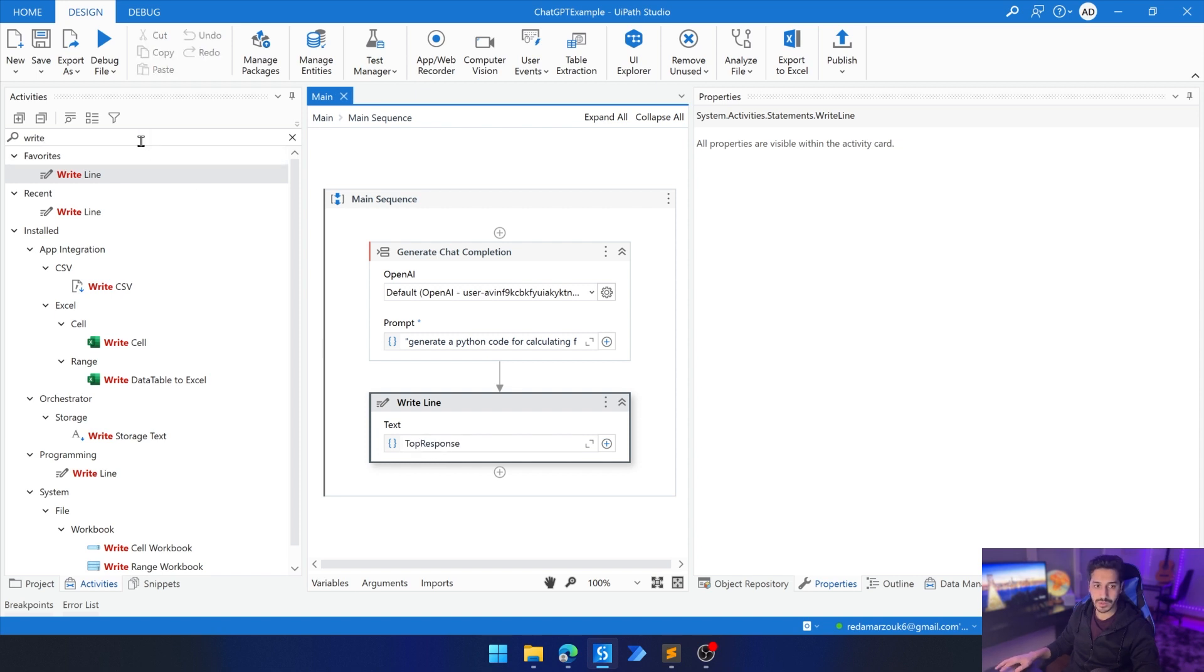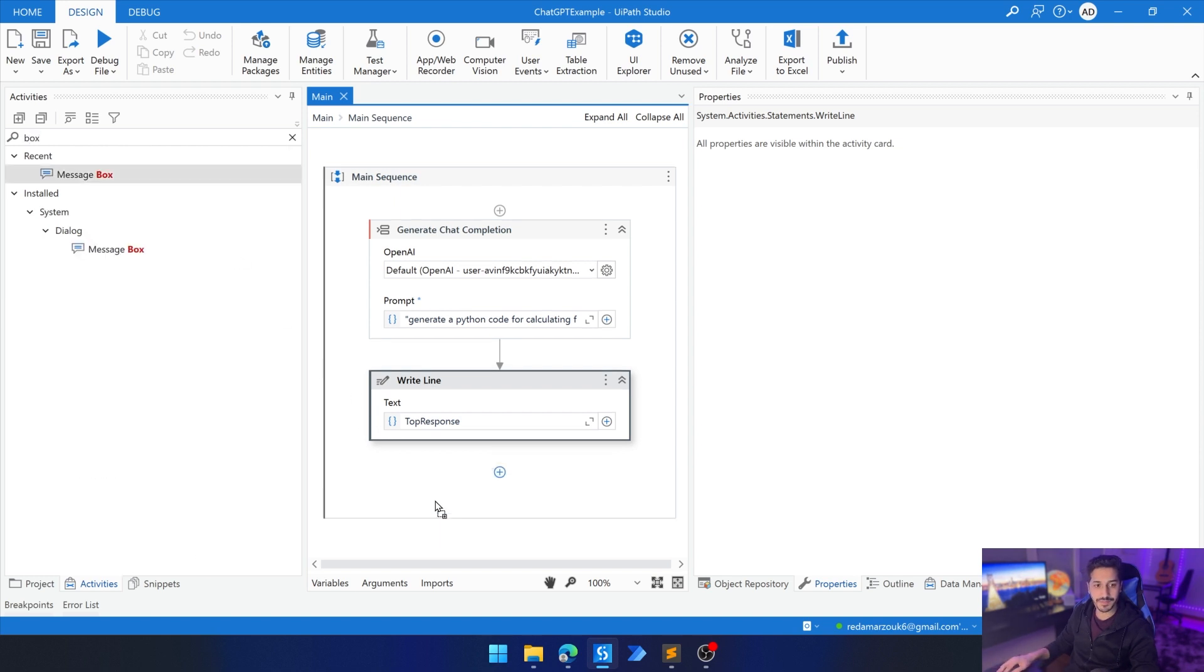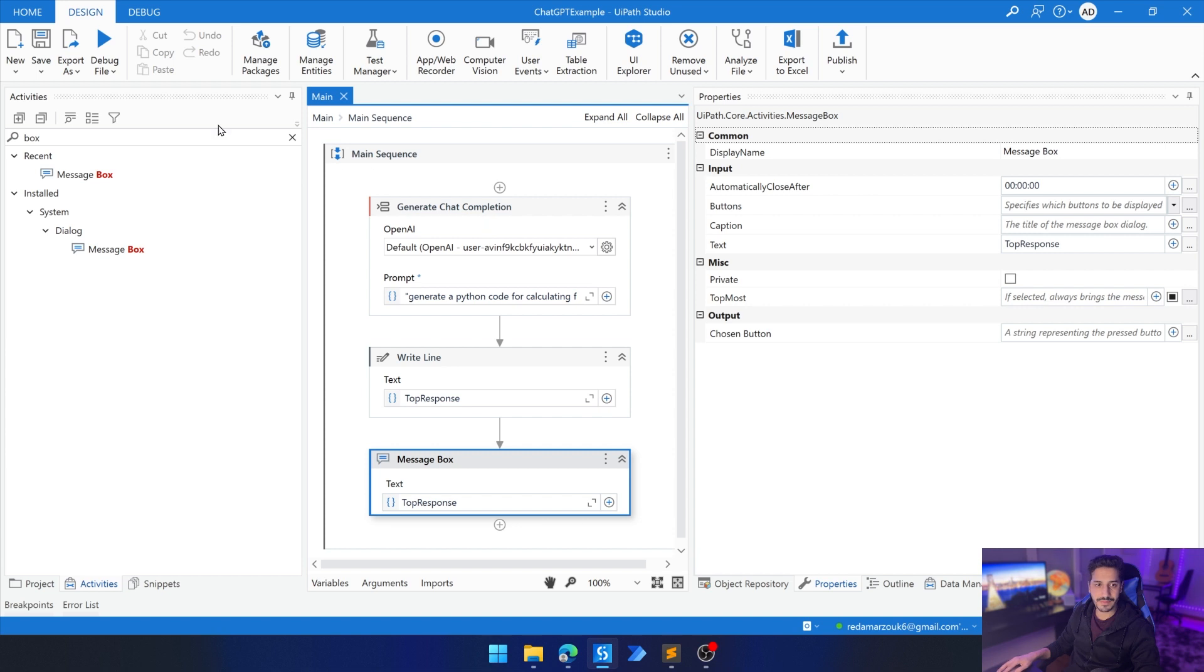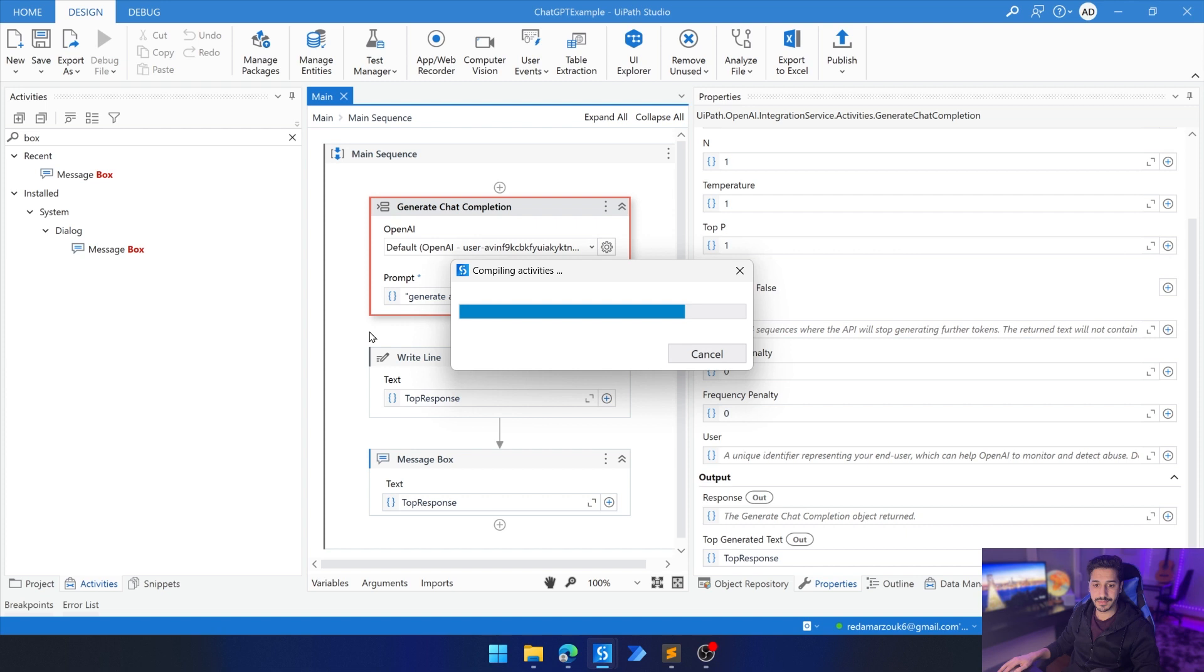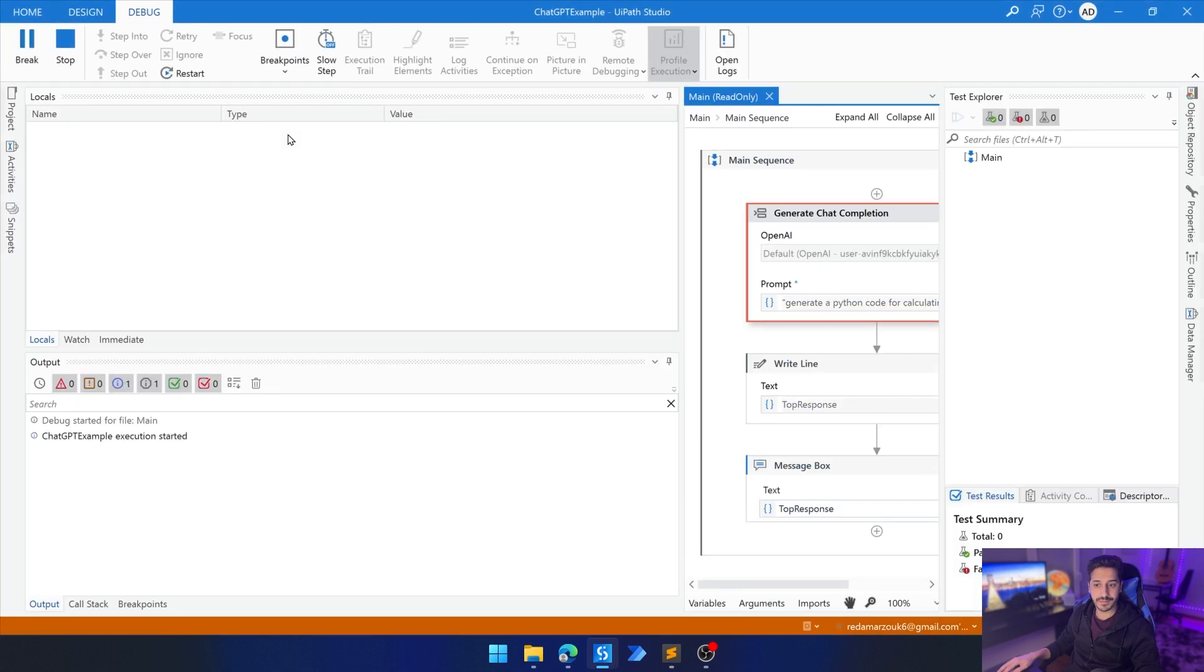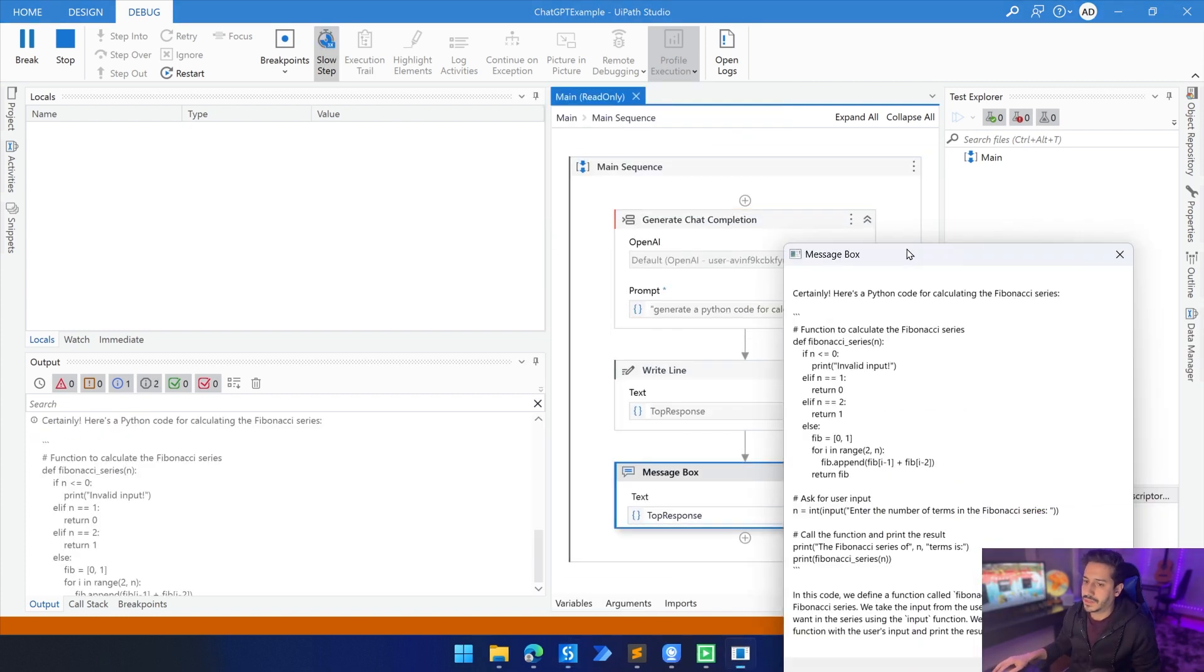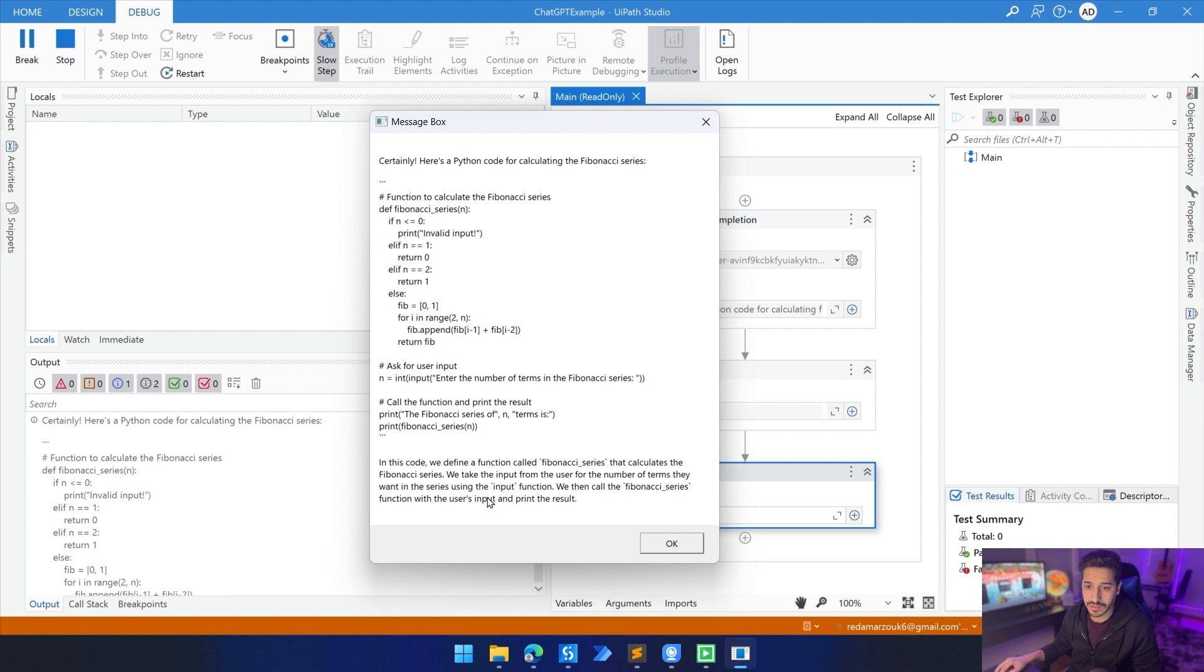Here we're going to have the message box. We're going to write it on the screen just for it to be clear. So top response. That's it. We can launch the process right now. And that's it. It has finished. And now we have the code that has generated, and then we have an explanation. I feel like ChatGPT always likes to do that. So yeah, this is basically it. Now we can basically give any prompts and receive answers only using one activity.